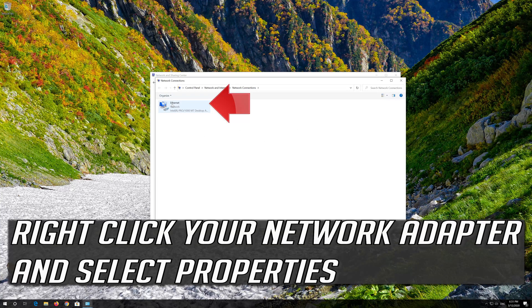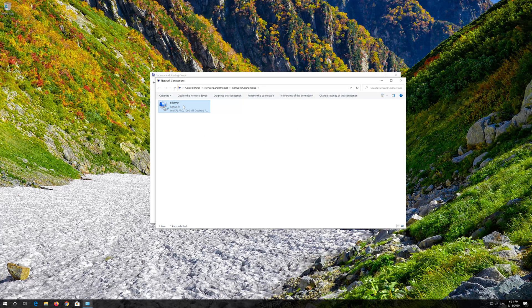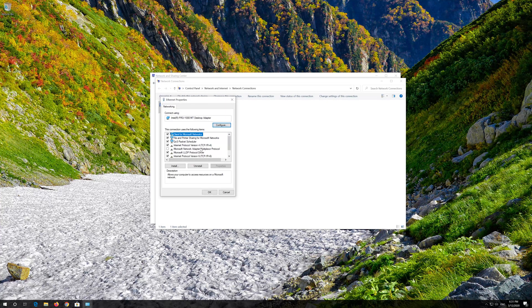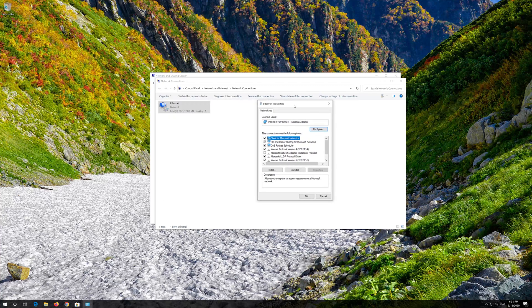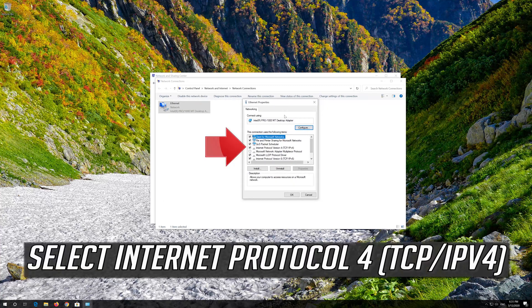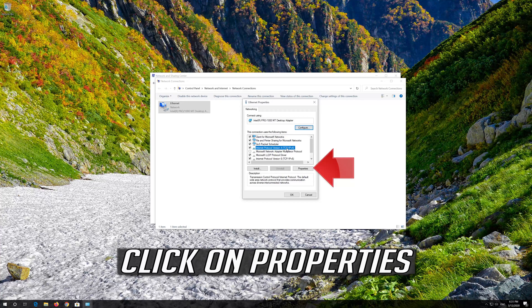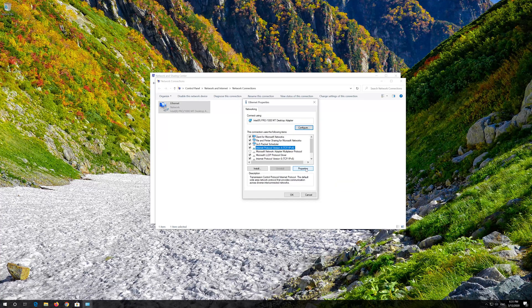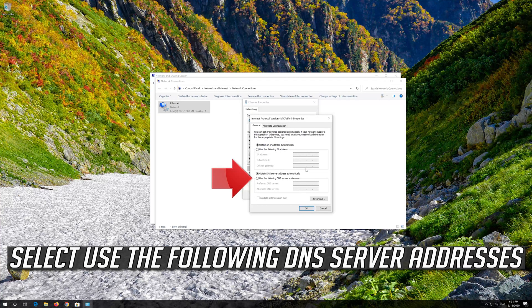Right-click your Network Adapter and select Properties. Select Internet Protocol 4. Click on Properties.